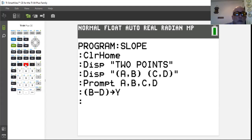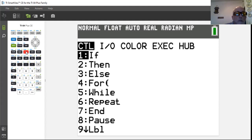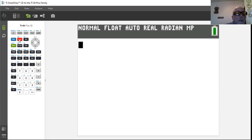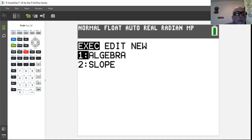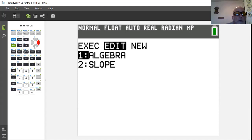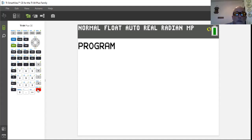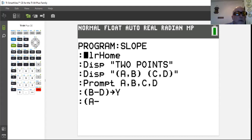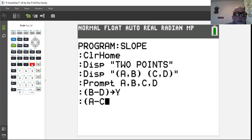Now we do the same thing with the X values. Open parentheses, then A minus C — those are the two X values. Close the parentheses, then store it using the store arrow into alpha X.